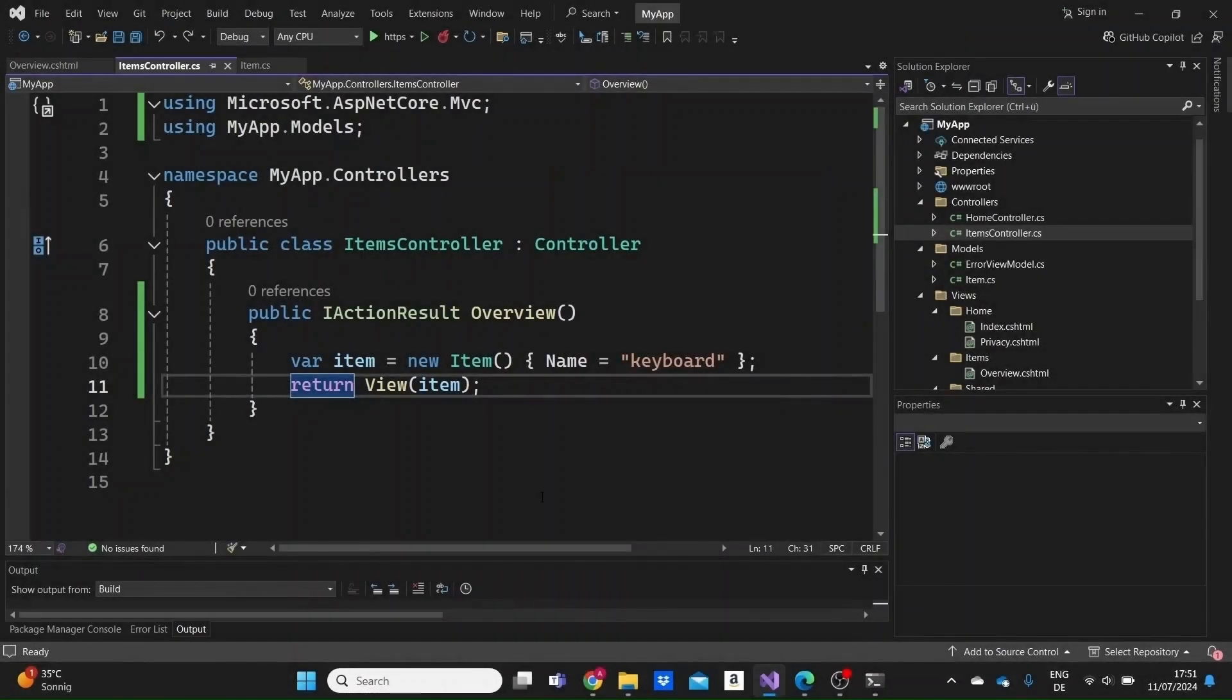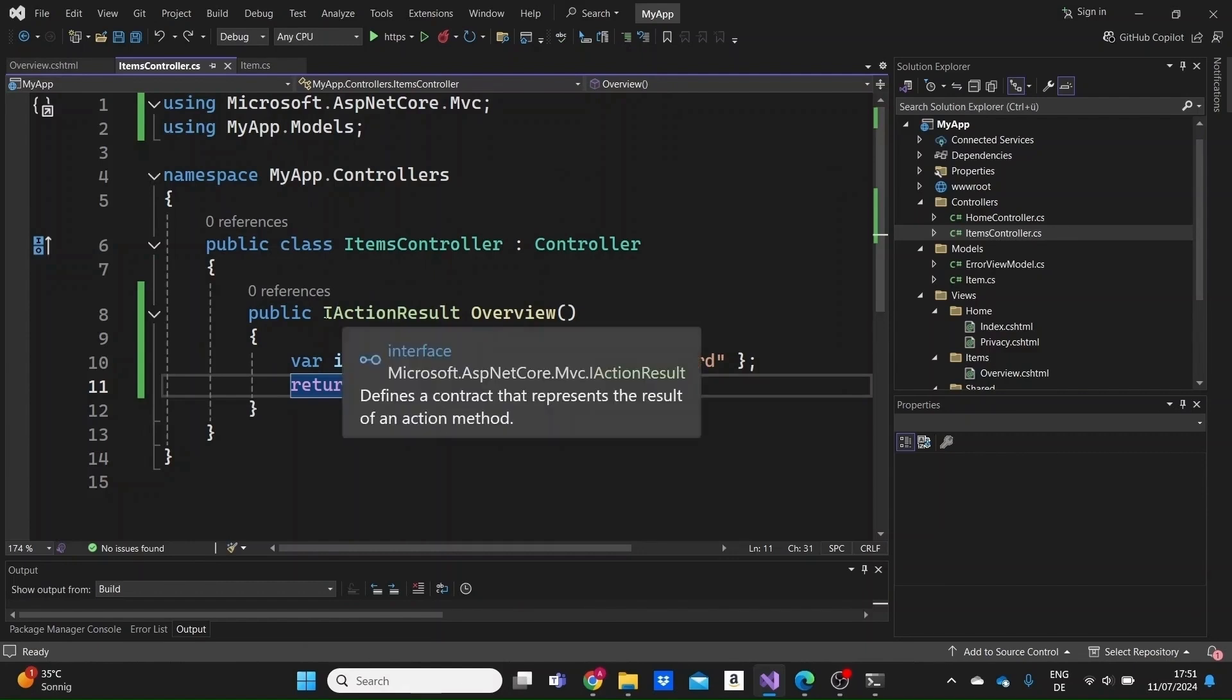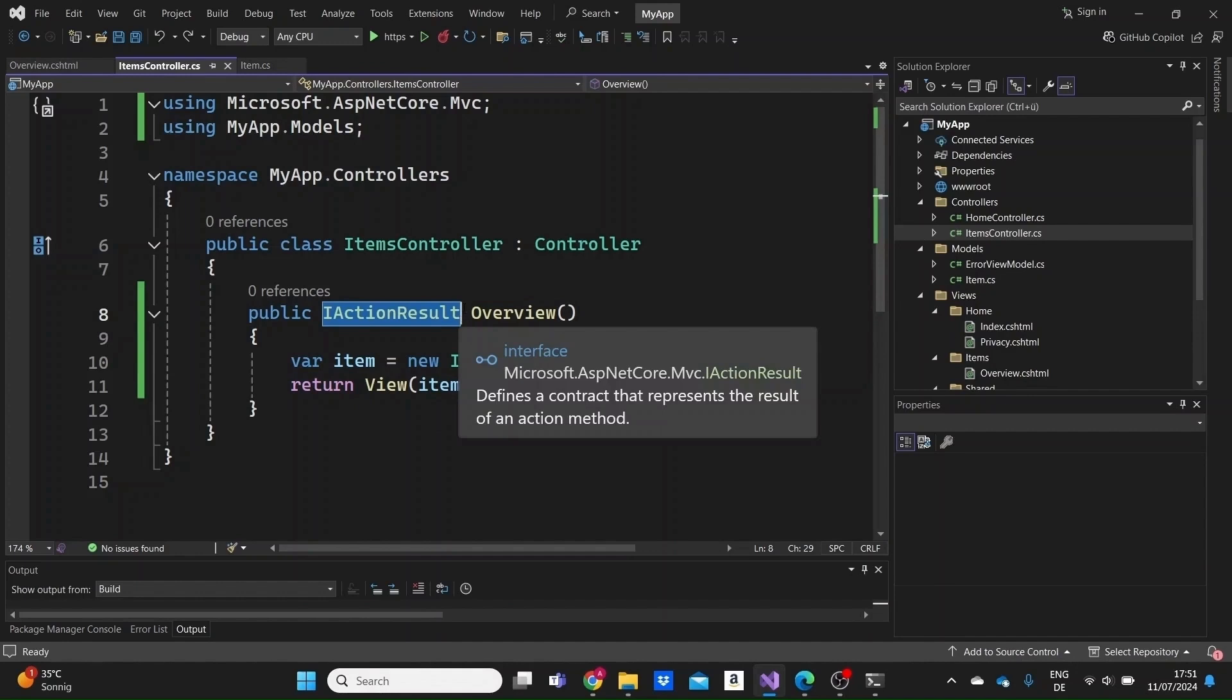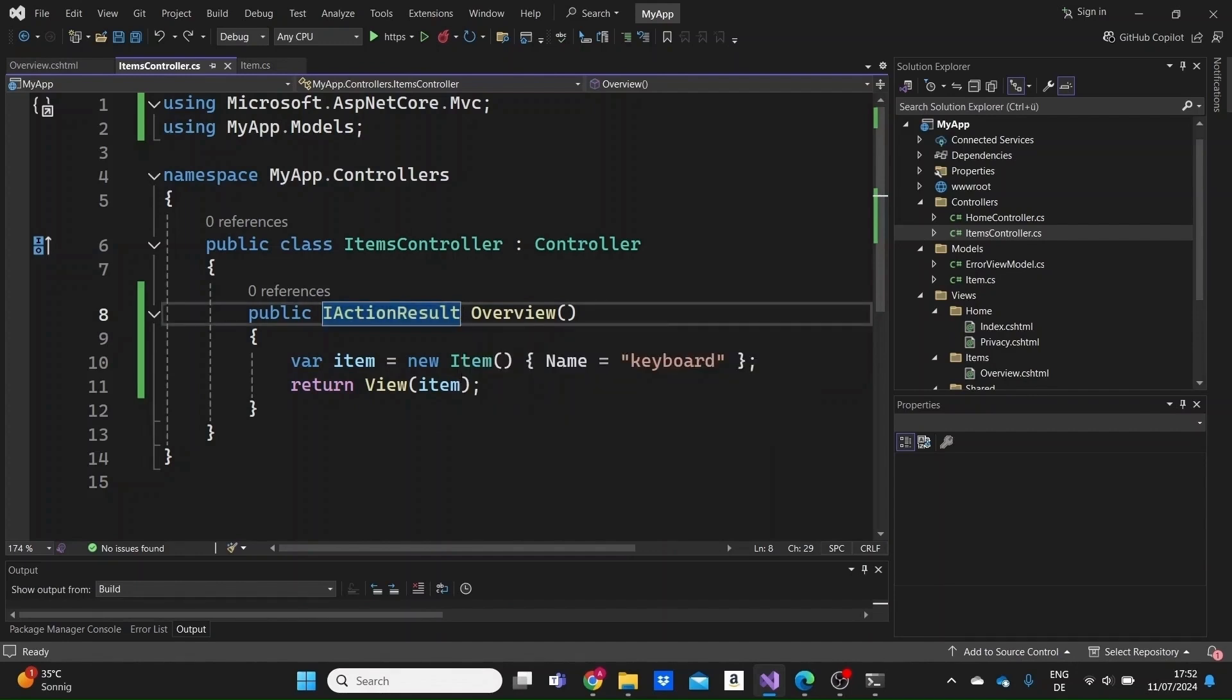In the previous section, we saw inside our controller that the actions return this iActionResult. But what is the iActionResult? iActionResult is an interface that basically defines a contract for all the different kinds of results that an action can return.